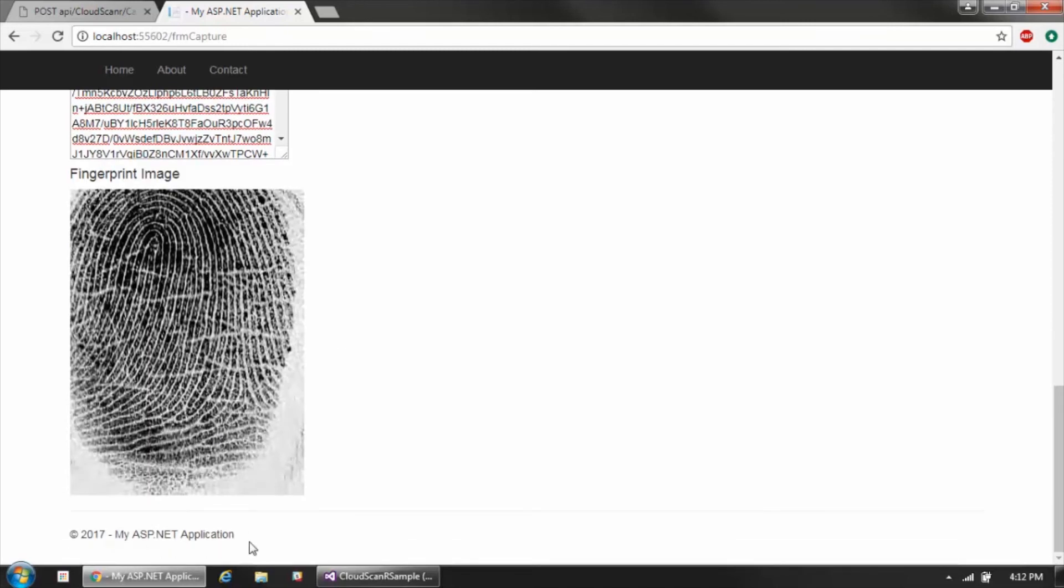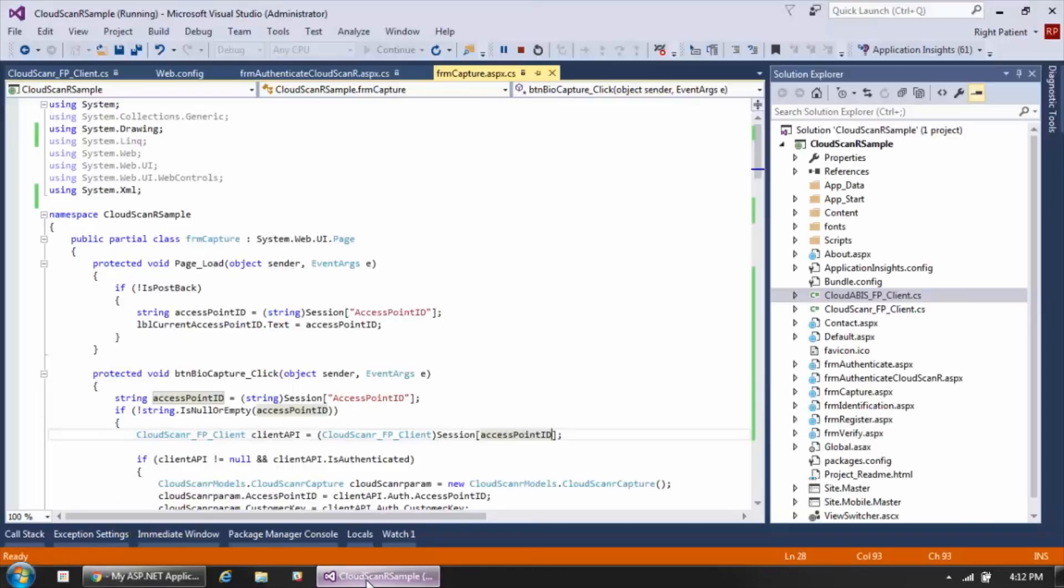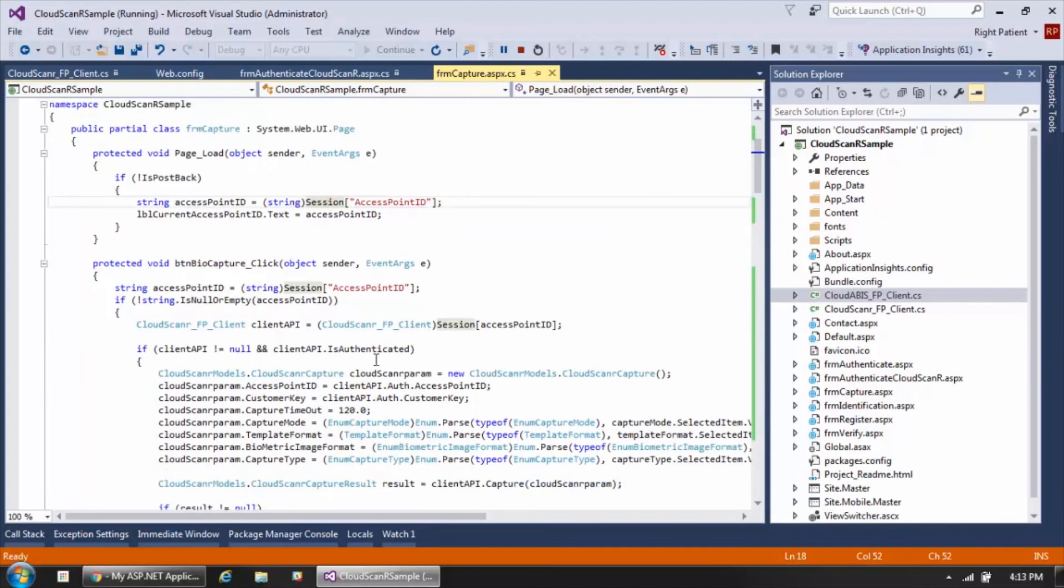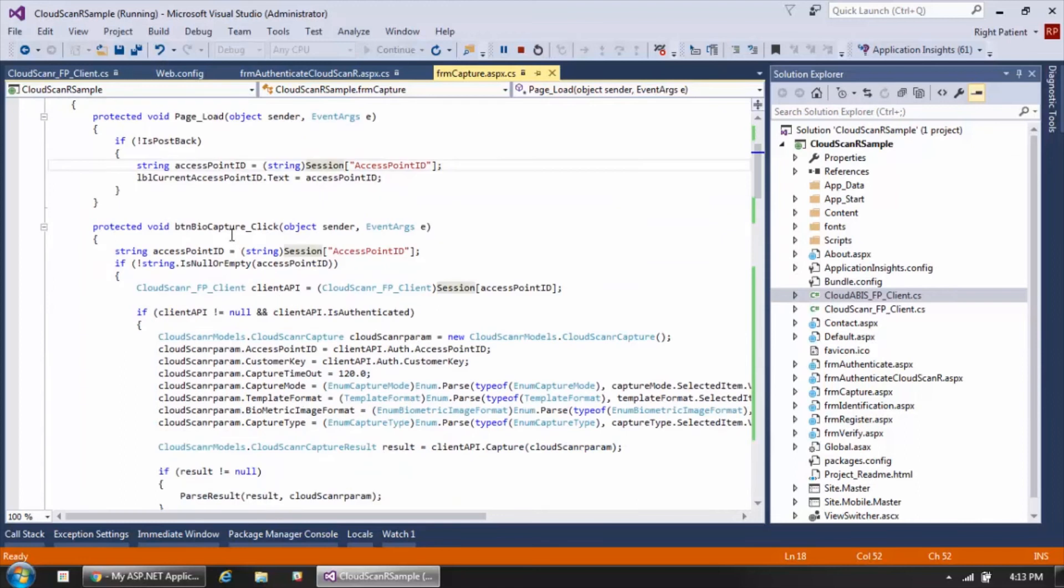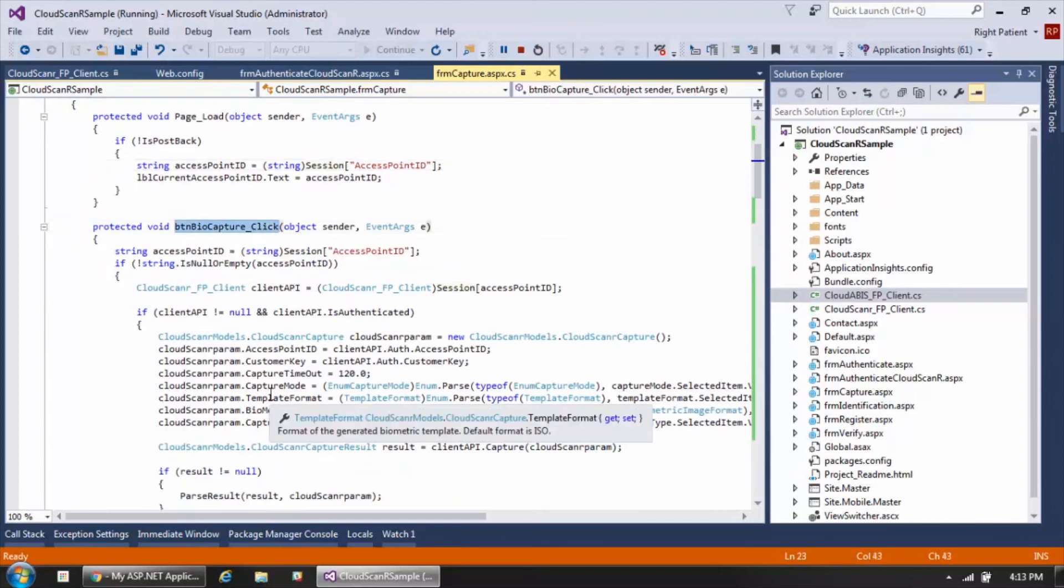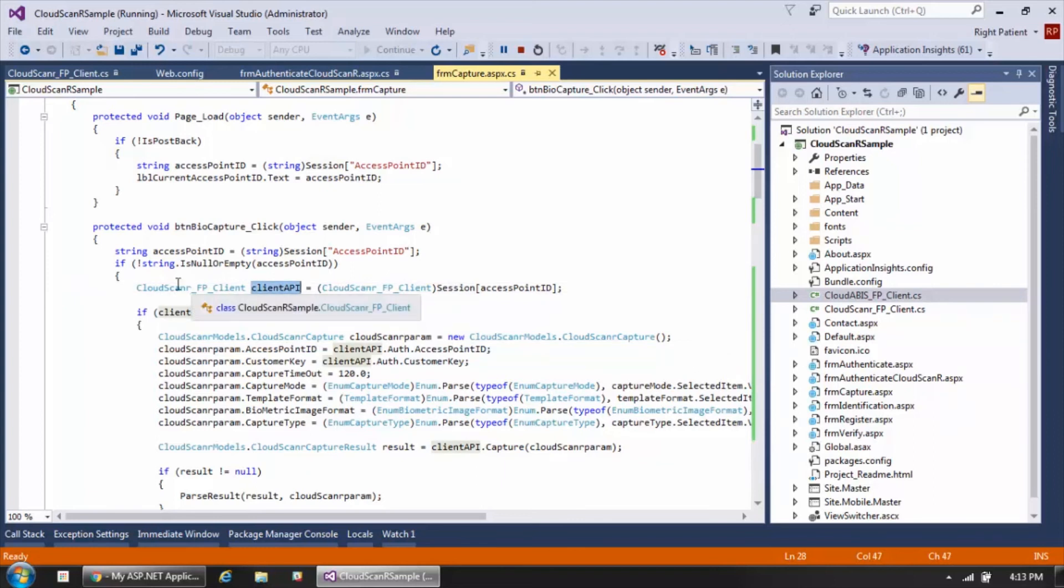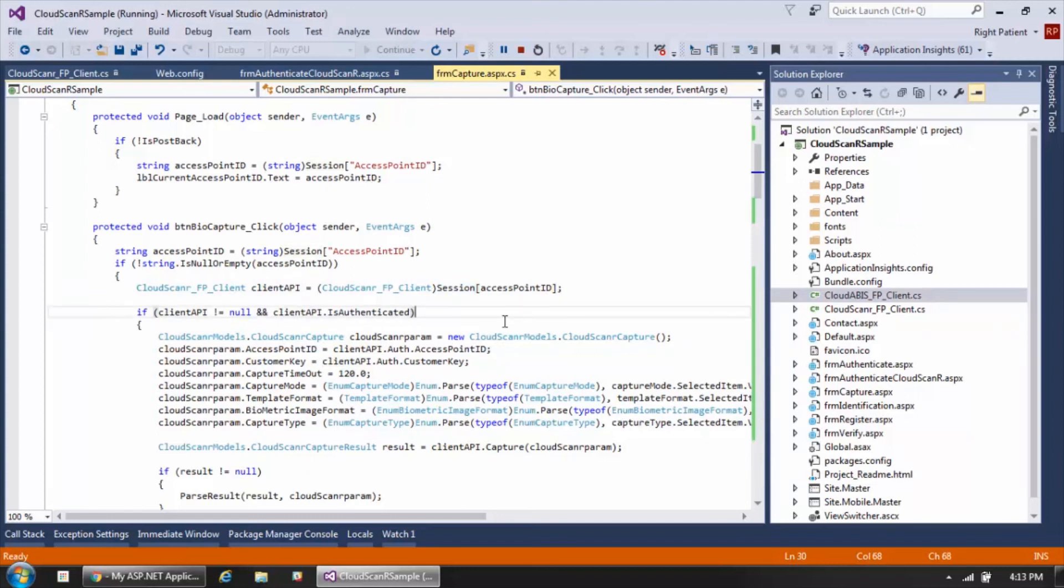Let's take a look in the code at how we did this. We're looking at the code for the capture page, and again first thing you can see is that we're pulling the access point ID from our session variable. When the capture button is clicked, we're also pulling our client API object, the Cloud Scanner client, from the session variable as well. Again, those were populated as part of the authentication step.